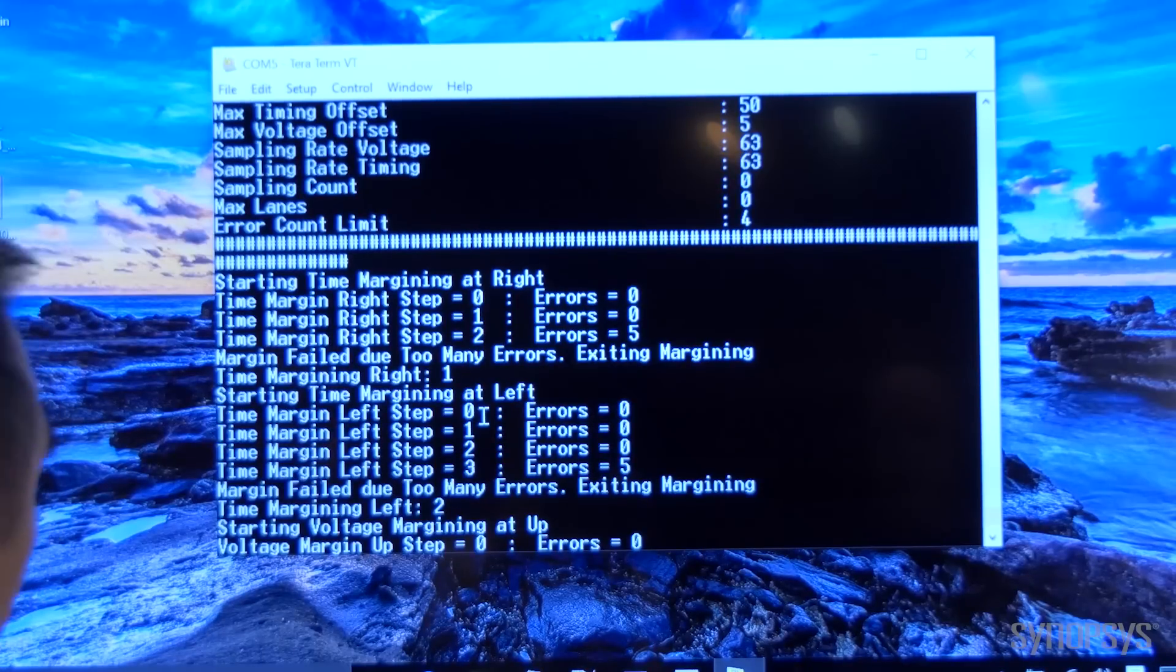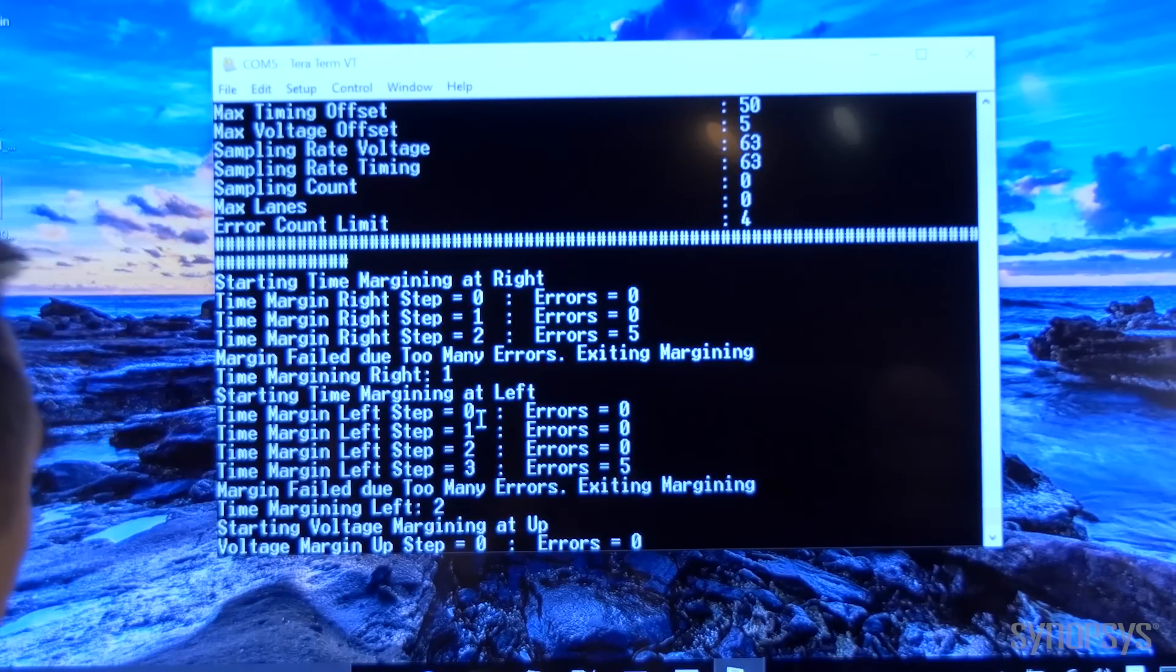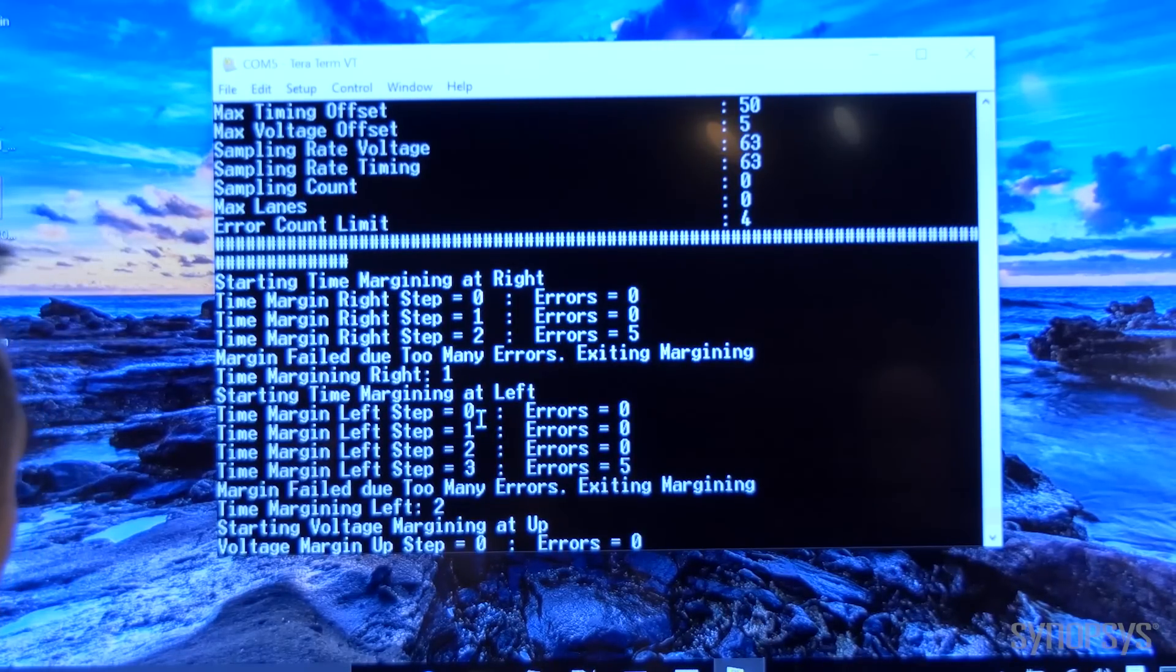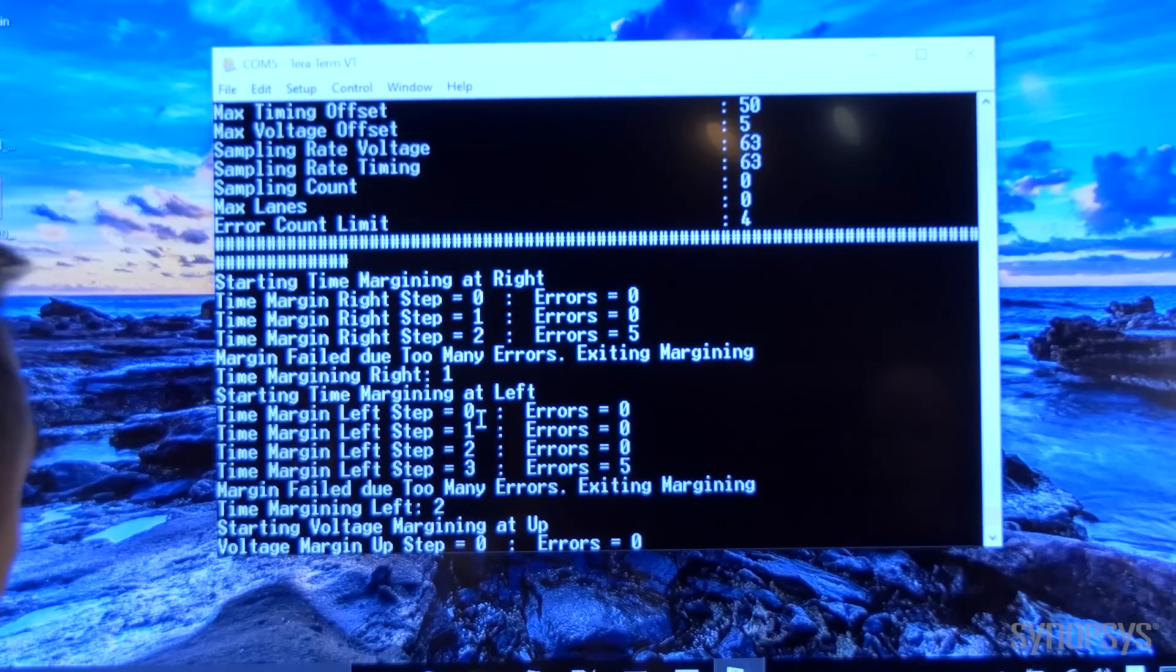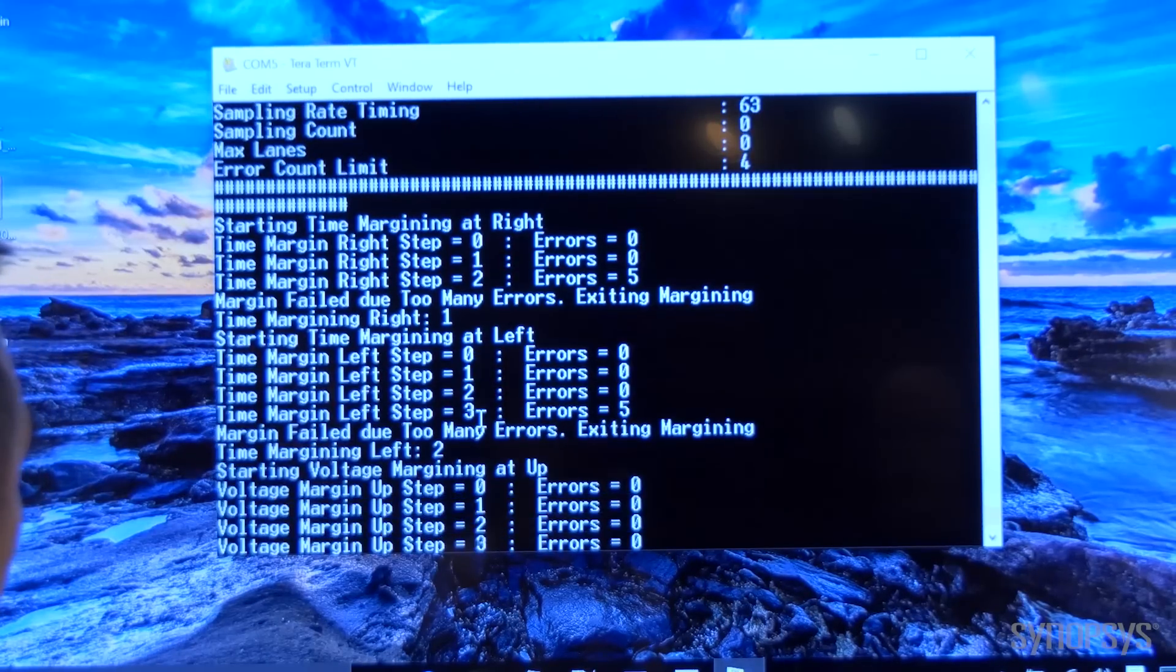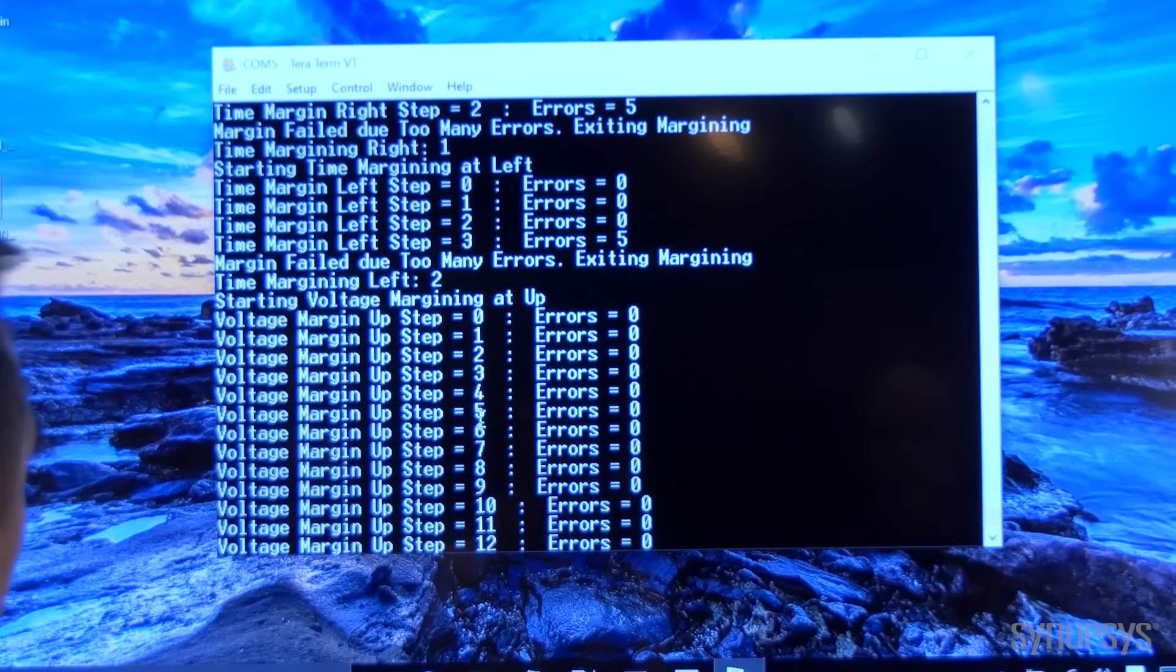With this margining information, you can fine-tune your equalization and optimize the PMA to achieve your desired margin.